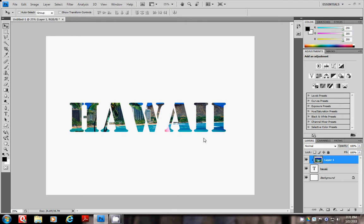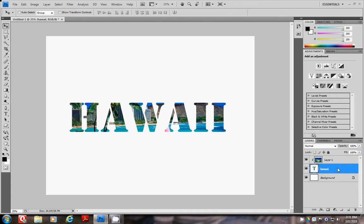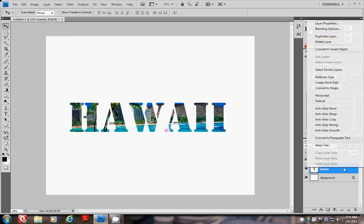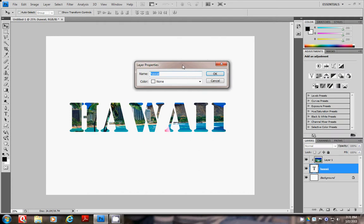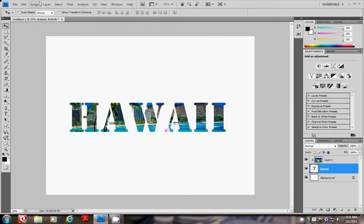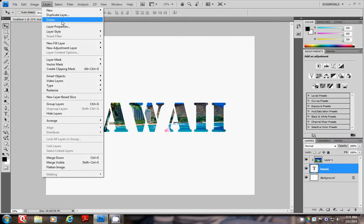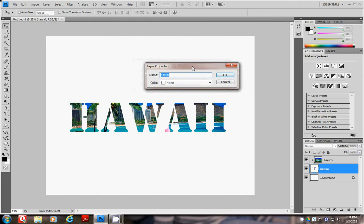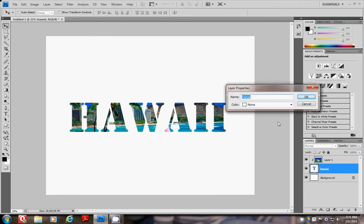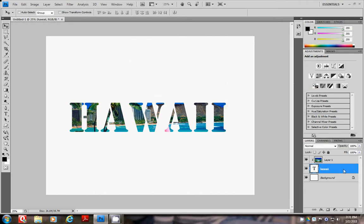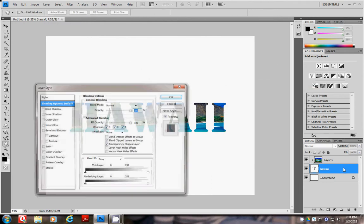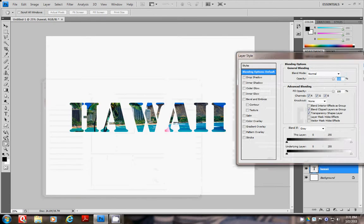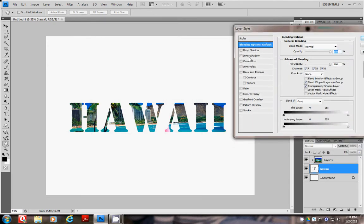Lastly, you can right click on the font layer and you can add some layer properties. You can also go to Layer, Layer Style to add these properties. I'm going to go to layer properties and add layer styles. There we go.